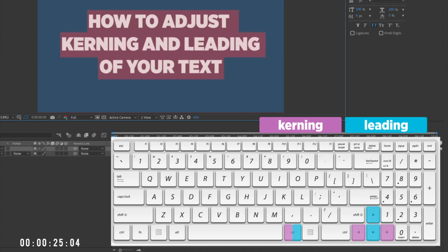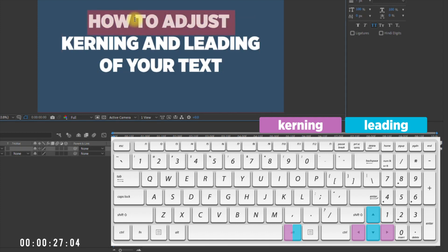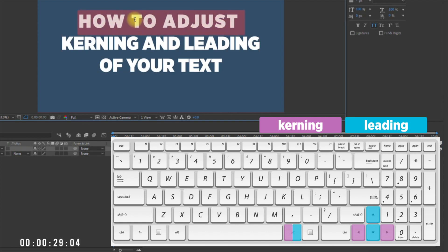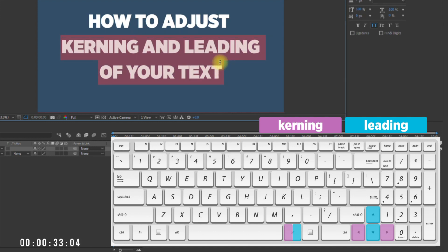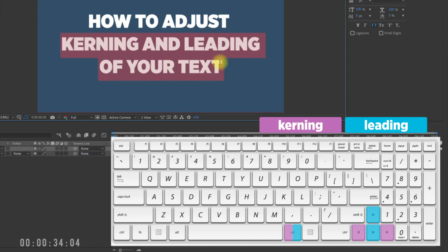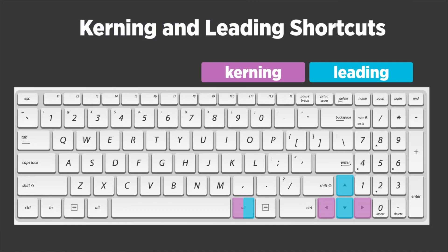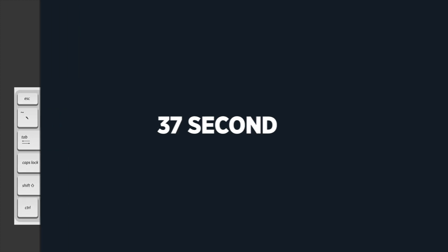The cool thing about this shortcut is that you can select a single word or multiple words to adjust kerning. Likewise, you can select two lines or multiple lines to adjust leading. So the next time you need to adjust the kerning or leading of your text, remember: hold down Option or Alt and use your arrow keys.